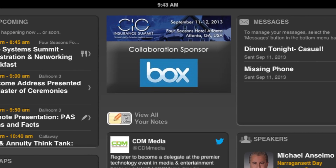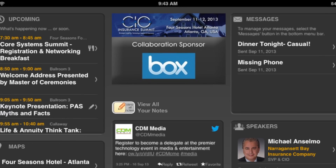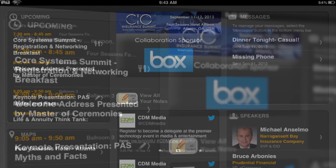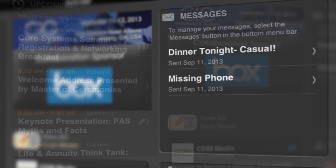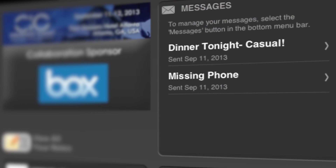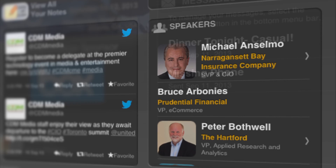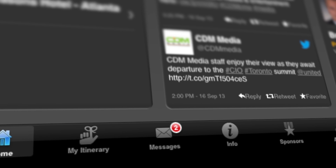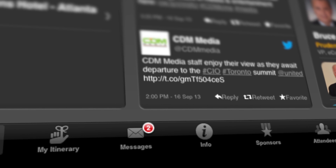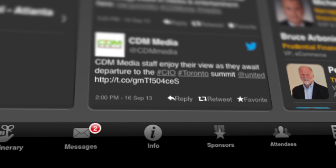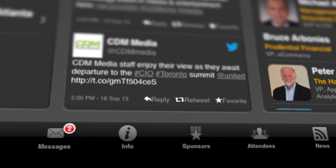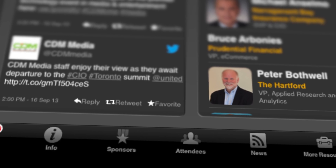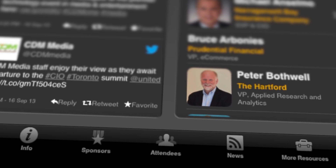Once you are logged in, you will notice the CDM dashboard with the following: upcoming sessions, messages, and a list of speakers. At the bottom of your home screen is a navigational toolbar, which will provide you access to key features that we will cover in more detail.